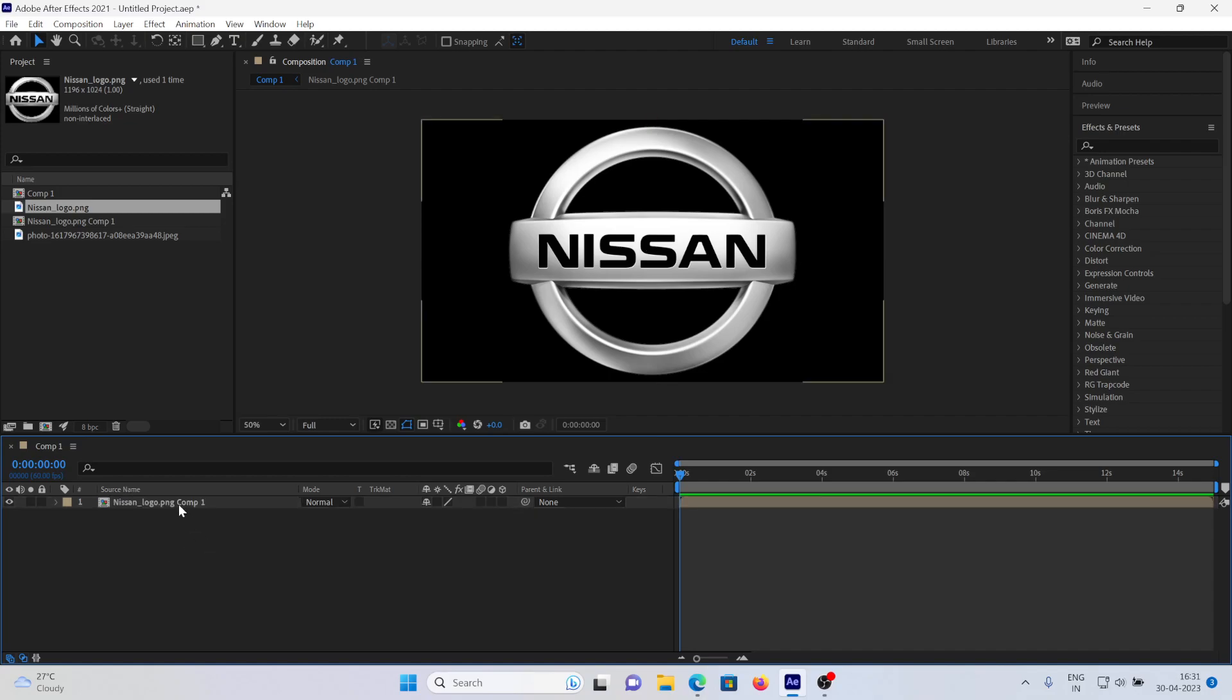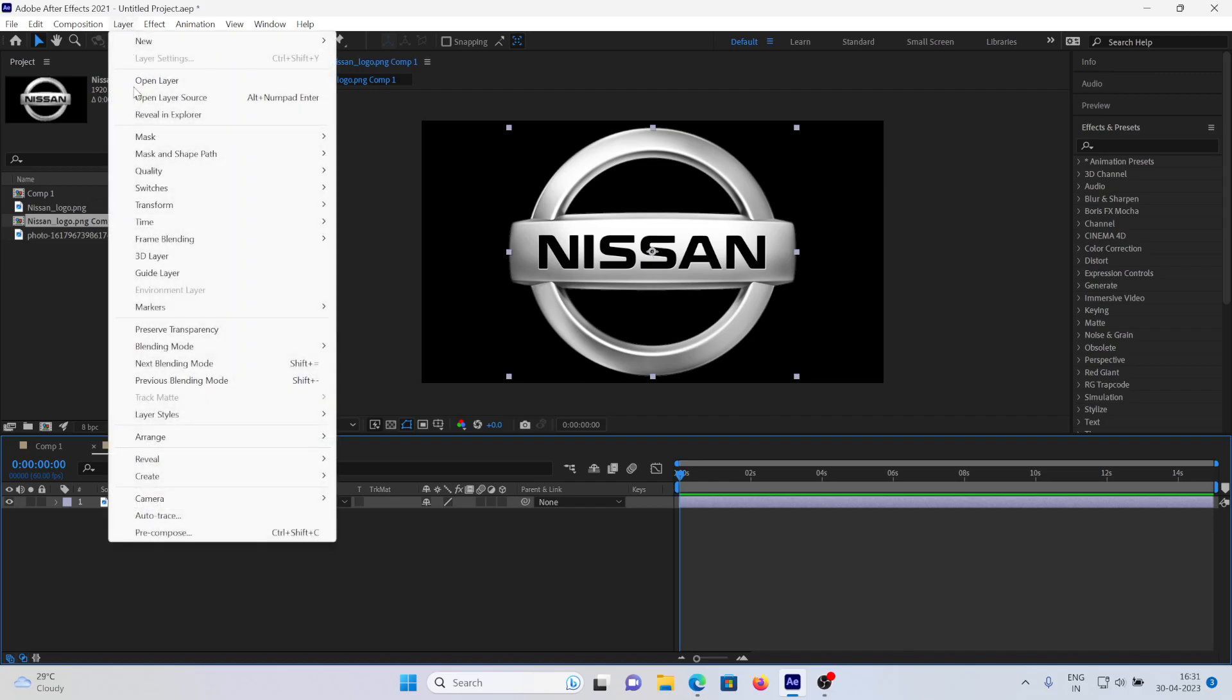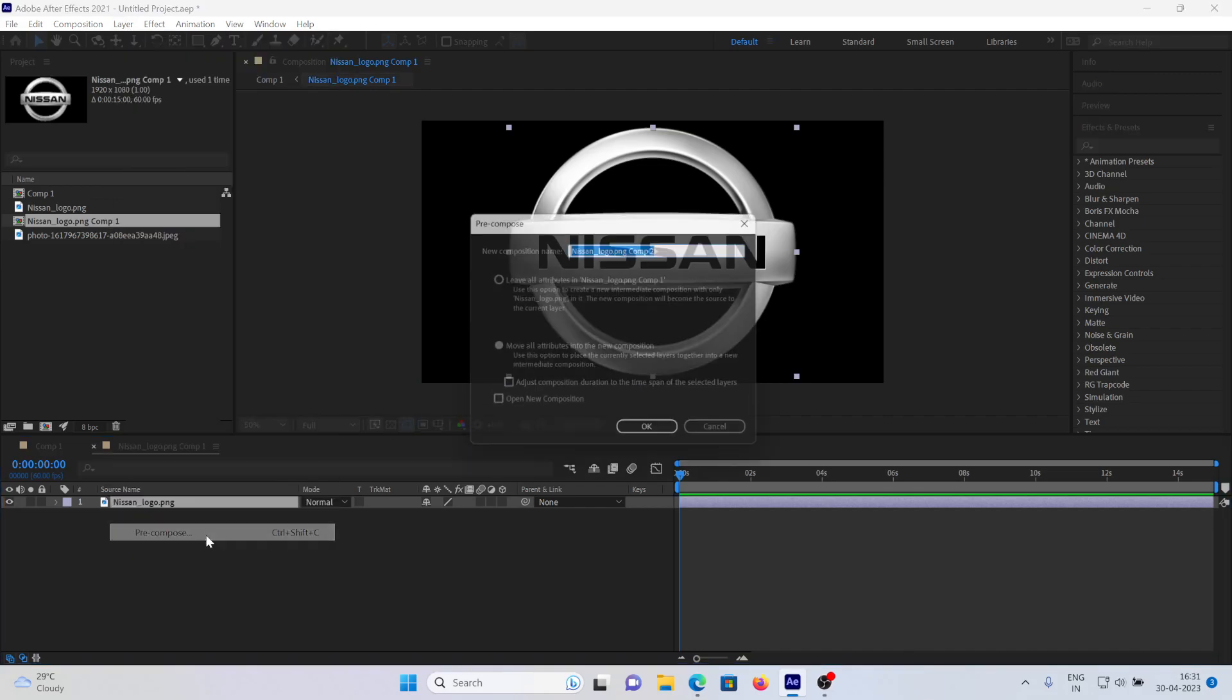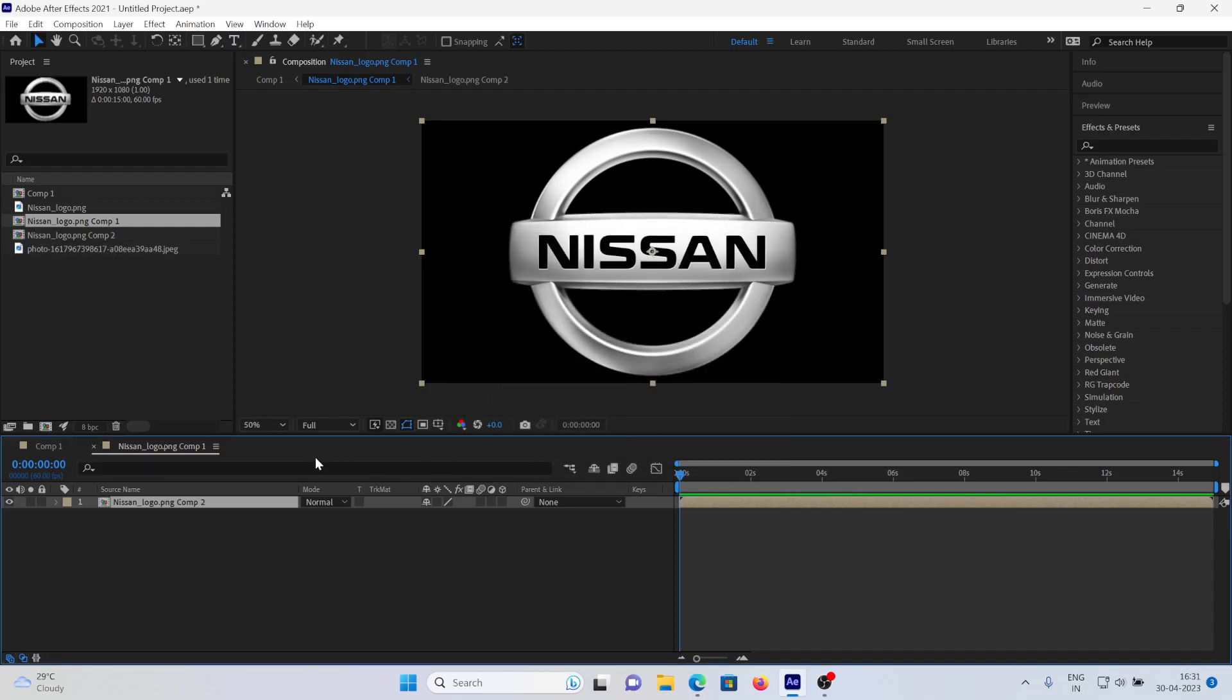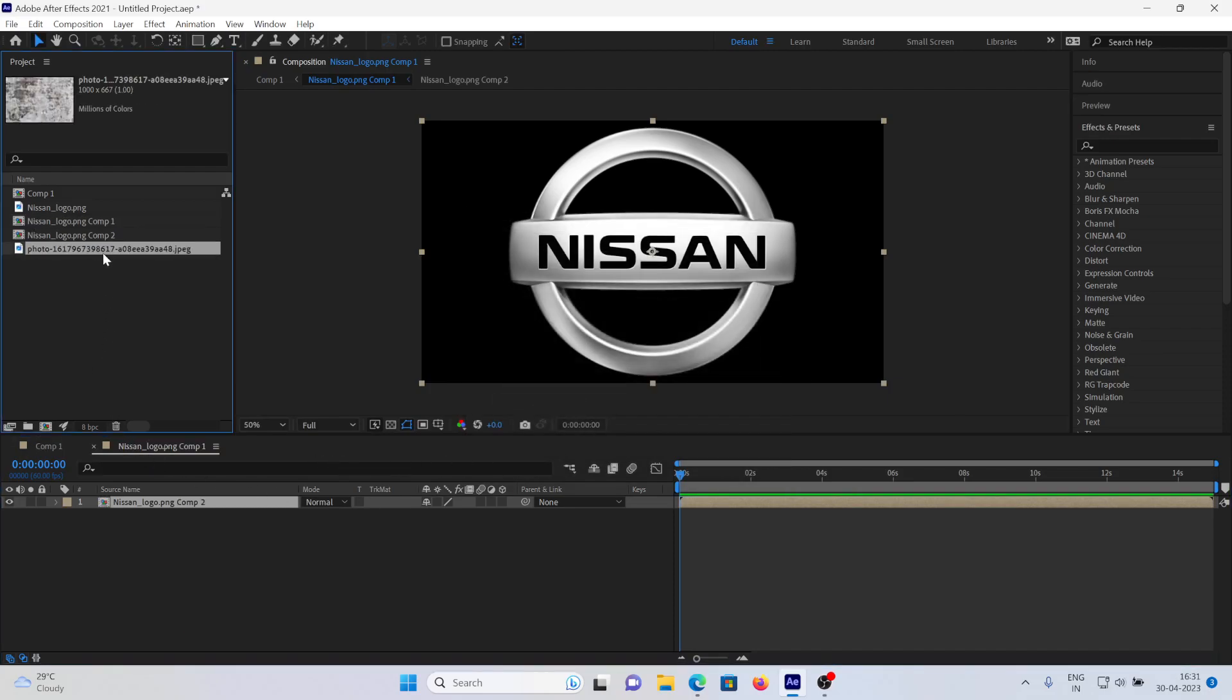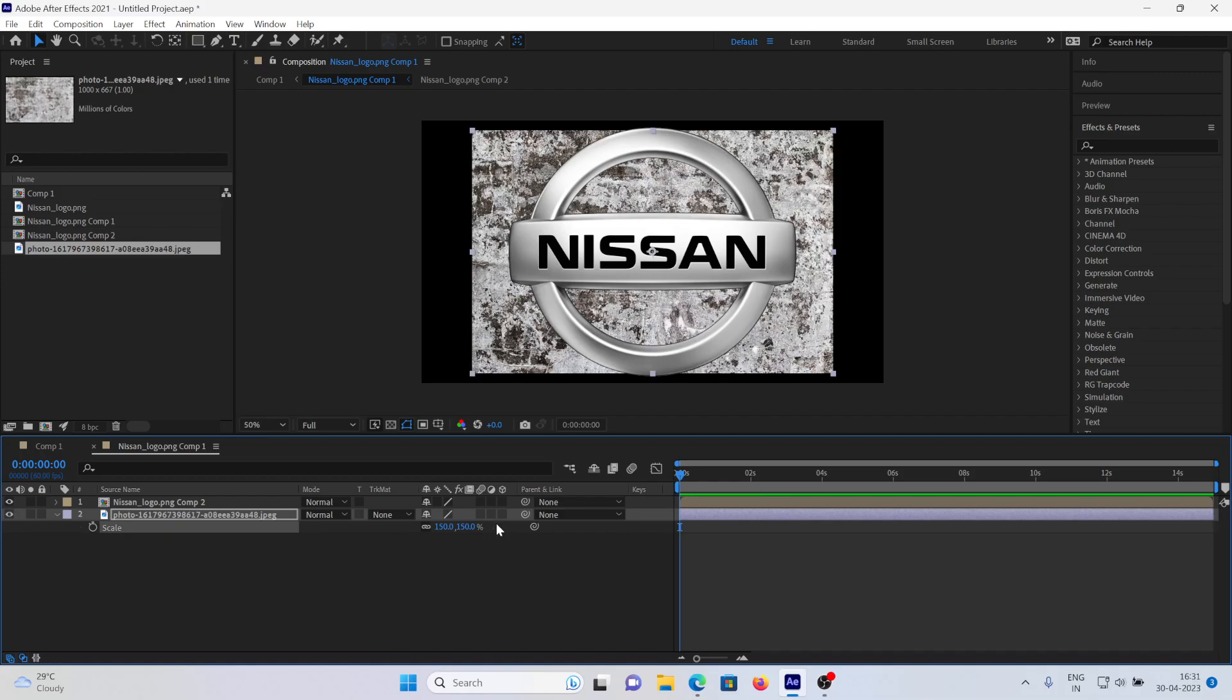Now I will go again into the pre-comp. As you can see, there is the logo again, and I will pre-compose it again. OK. So here you have to add the texture below the layer, as you can see.